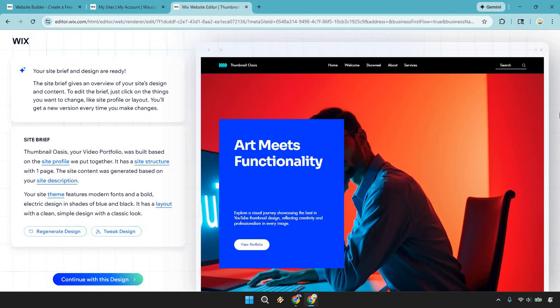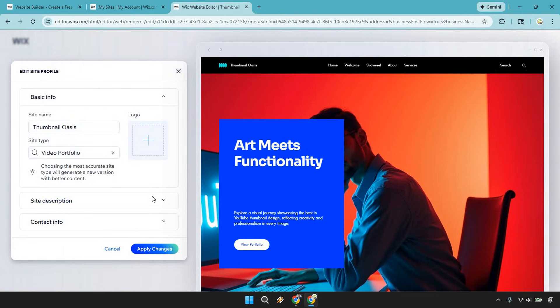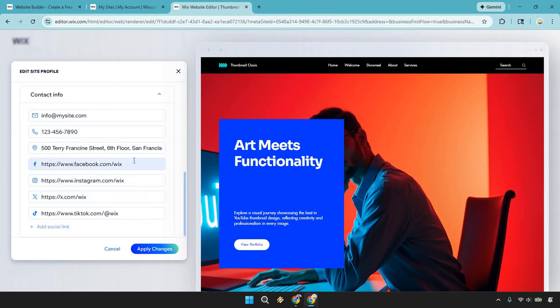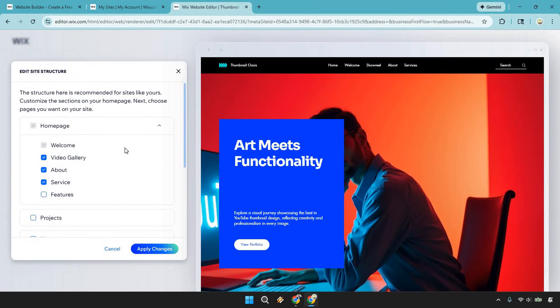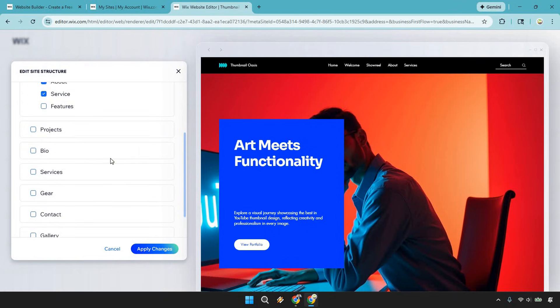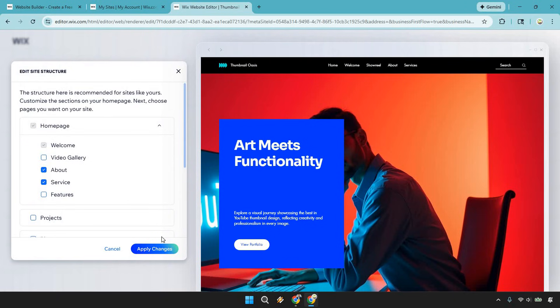After giving it some time, your site brief and design are ready. This gives an overview of your site's design and content. To edit it, just click on the things you want to change — like site profile or layout — and you'll get a new version every time. Down below is the site structure, which you might want to focus on more. If there's something you don't want, like a video gallery, you can remove it. I think everything else is fine, so let's do 'Apply Changes.'